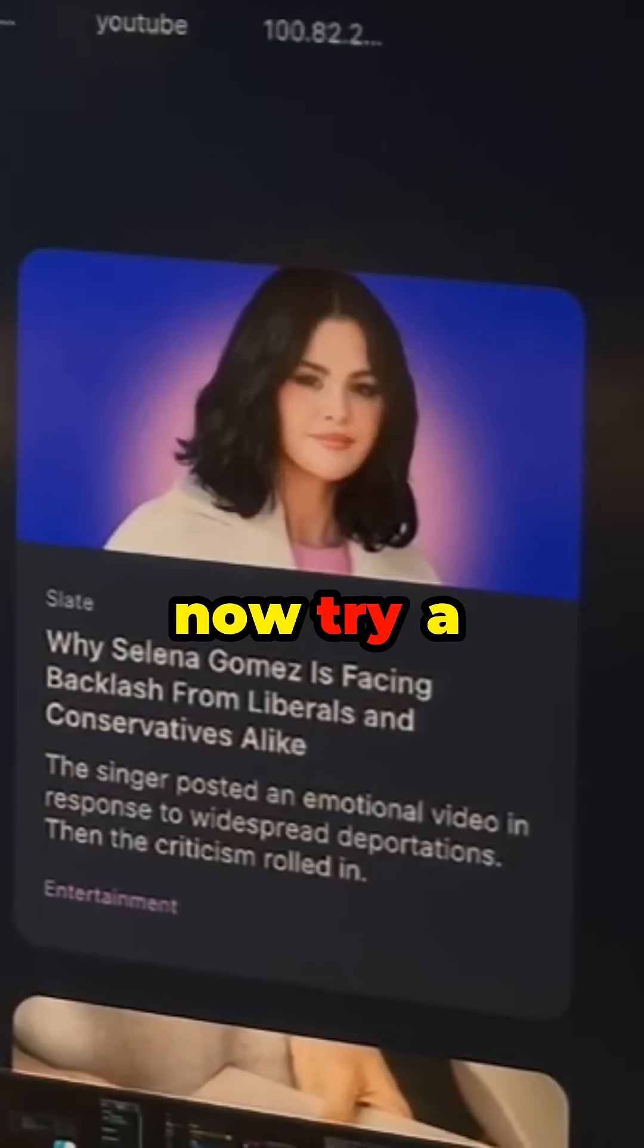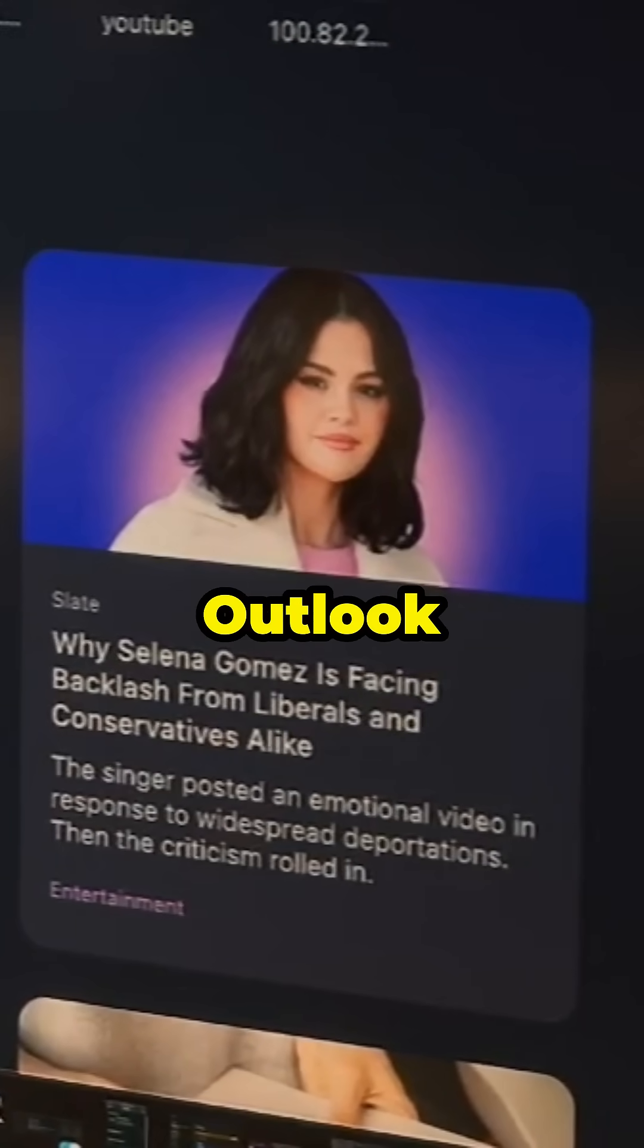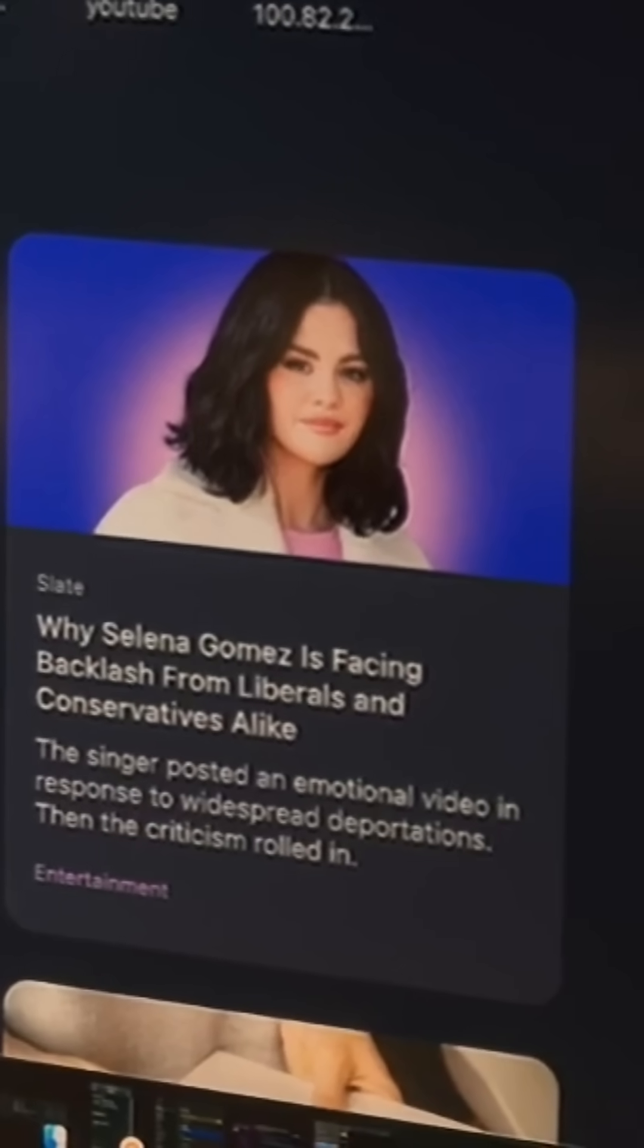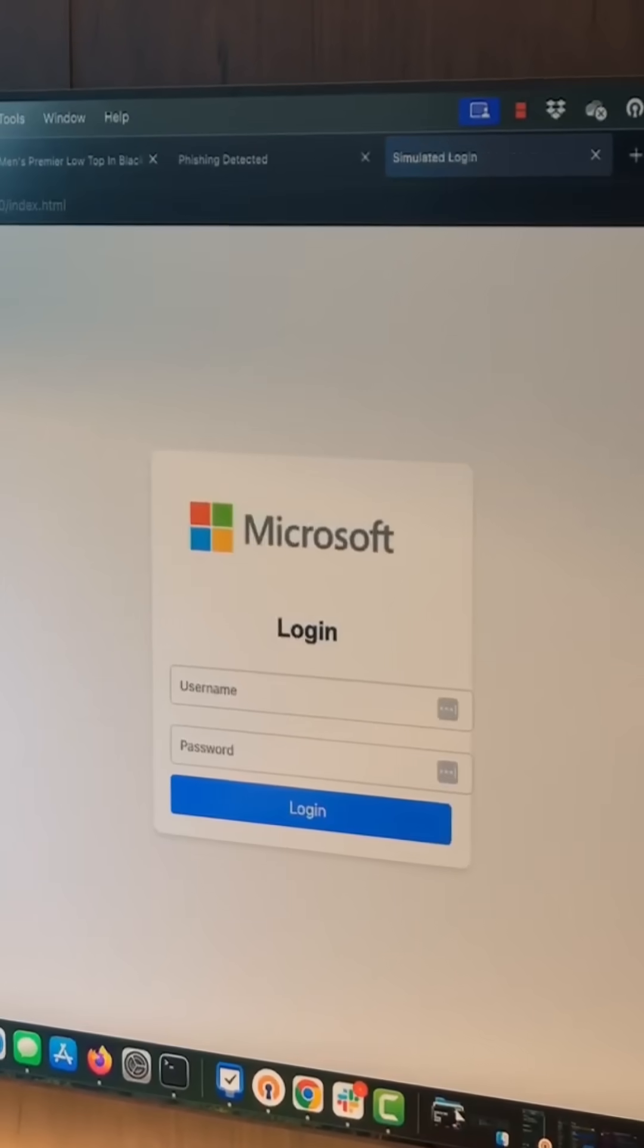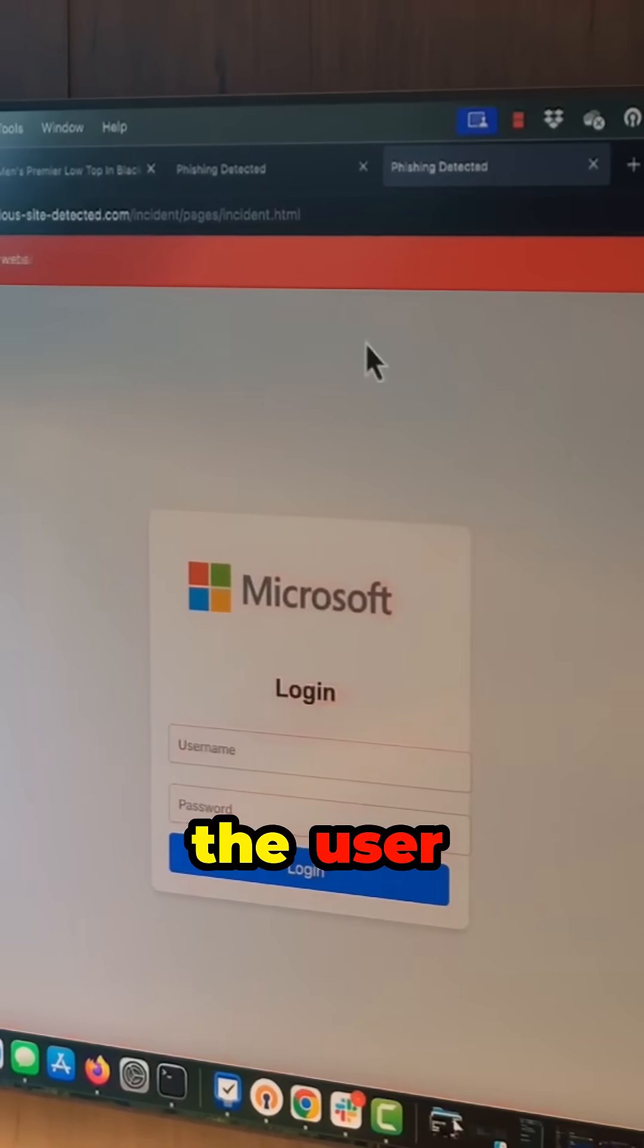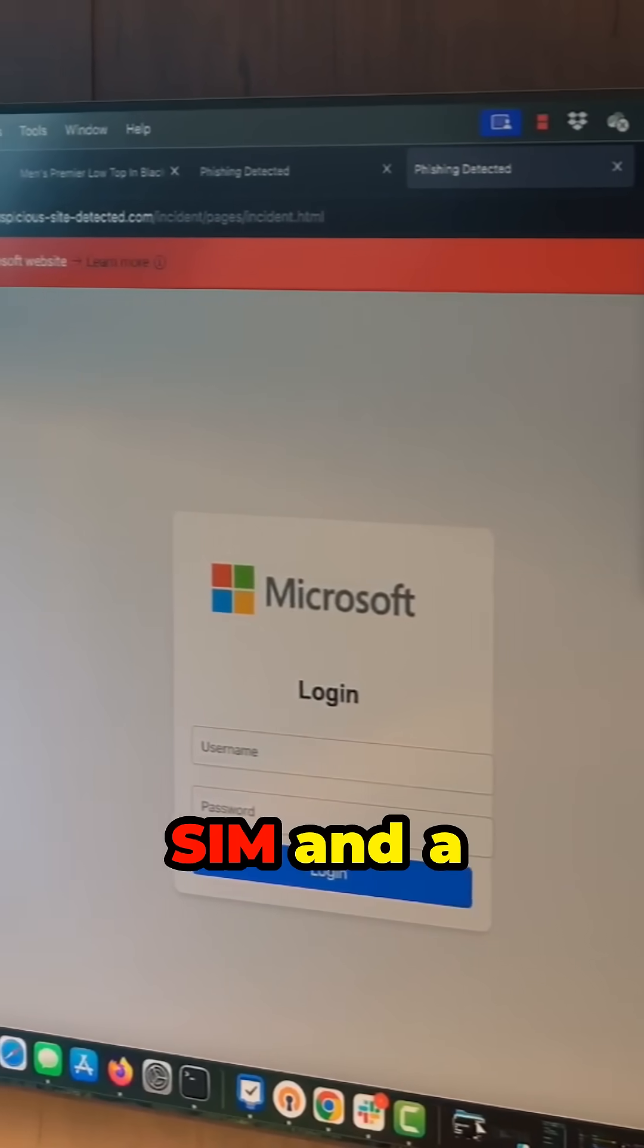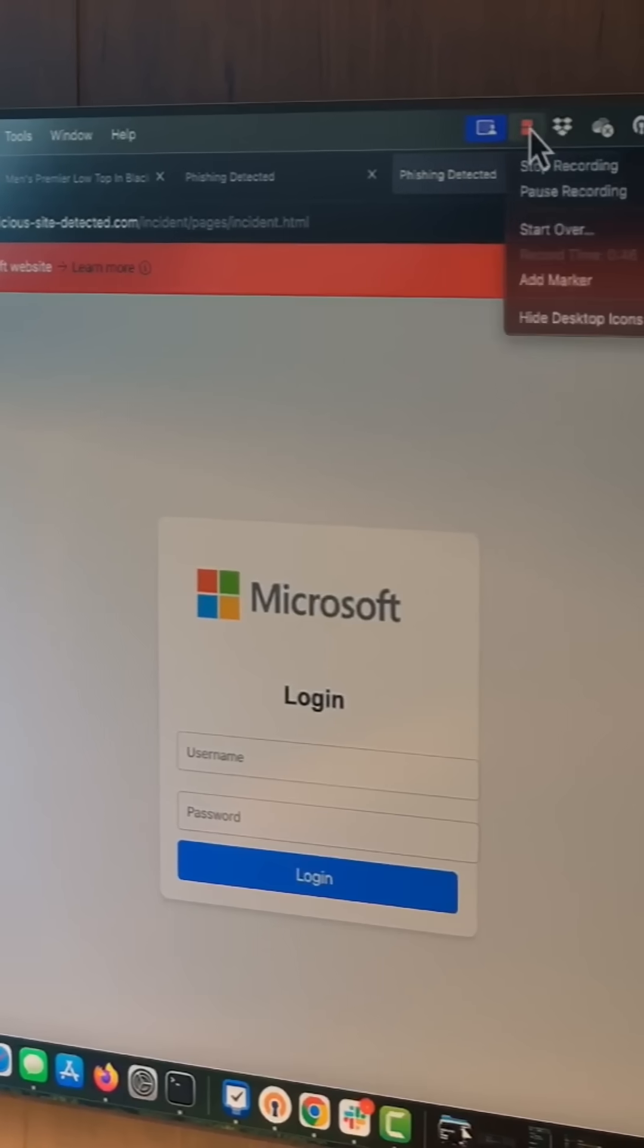We will now try a more generic Microsoft Outlook login page. This too is flagged to the user and as Ron is about to show, logged to your SIM and a screenshot saved of what the user may have been phished with.